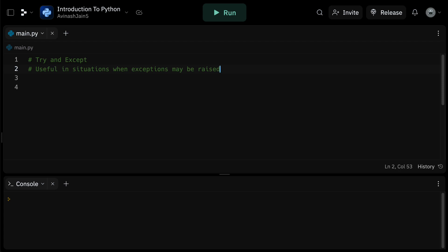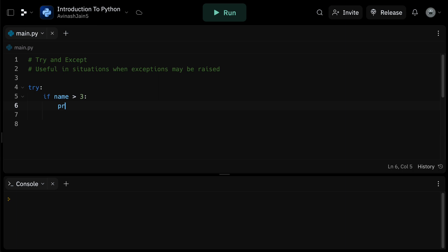To illustrate this, consider the following example. We start with try. And then inside of the try block, if name is greater than 3, print hello. Since we haven't defined name, Python is bound to throw an error.